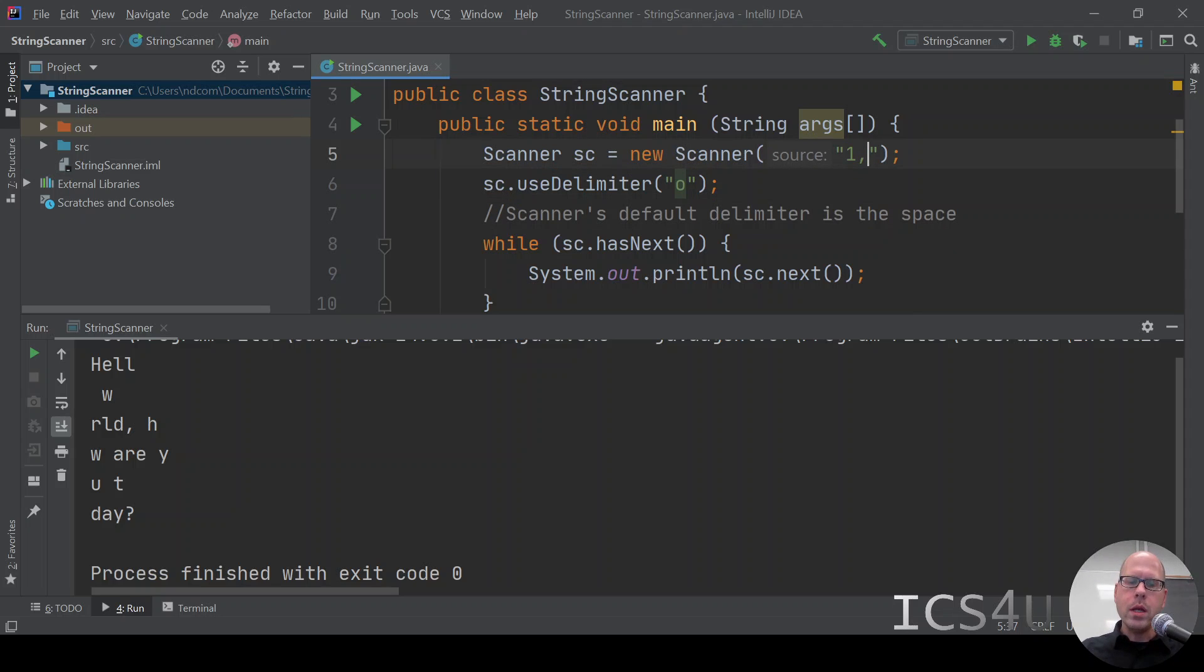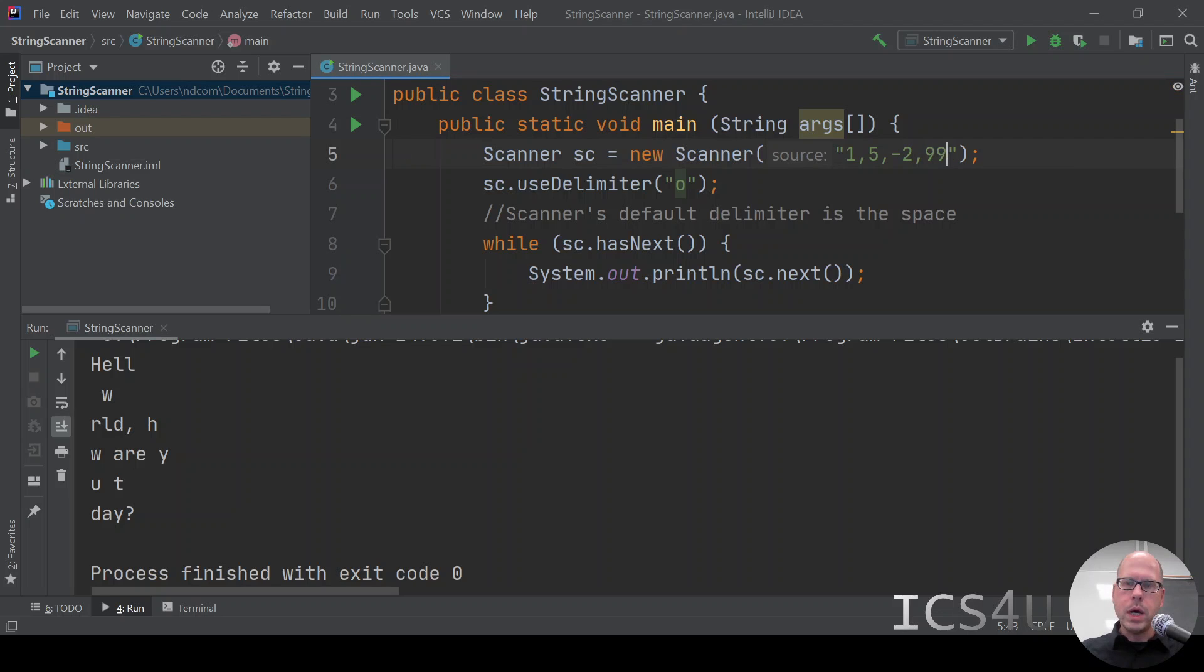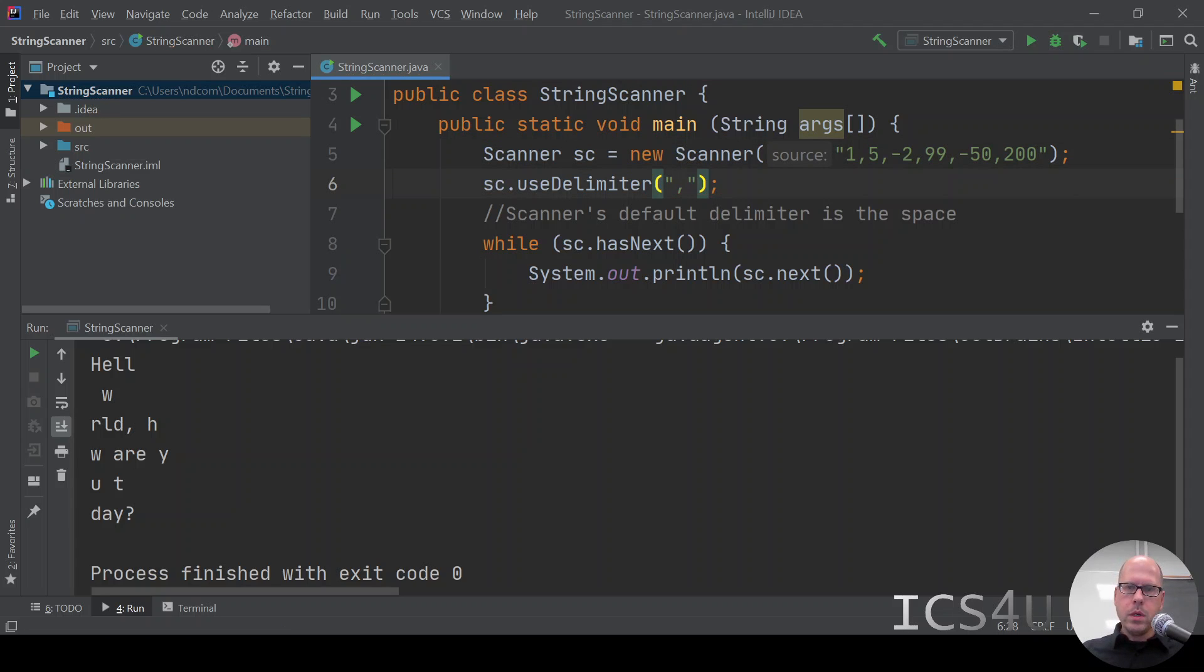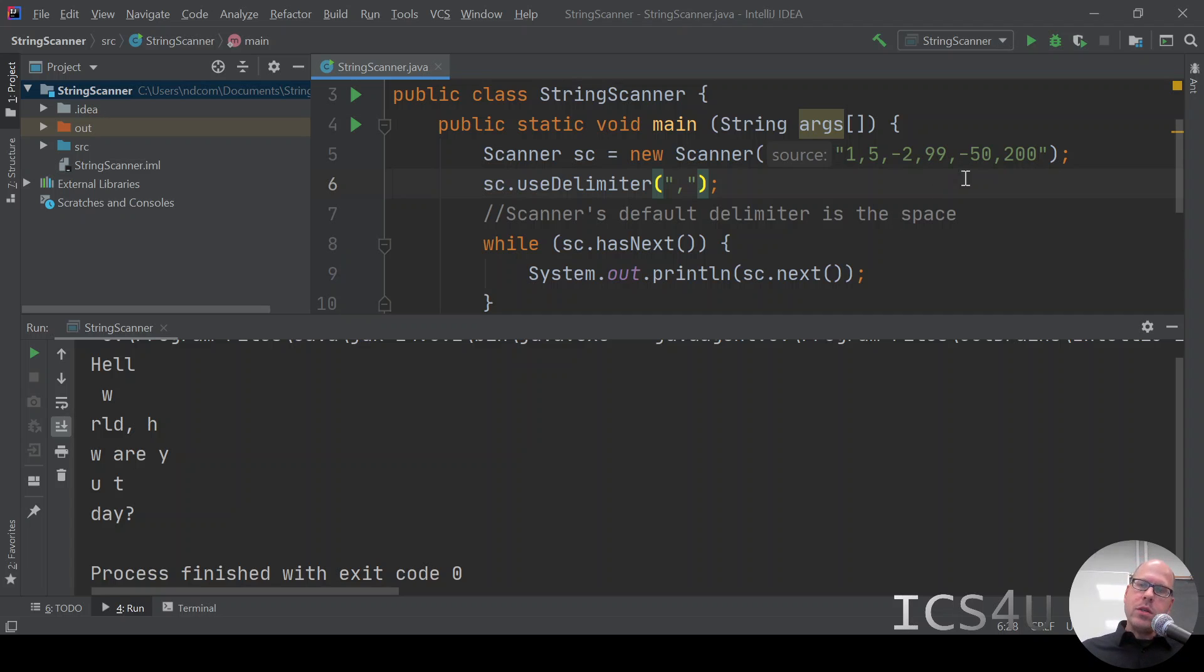We're going to say, let's just say some random data. 1, 5, negative 2, 99, negative 50, 200. And let's say our delimiter is the comma. So let's say this is data that is in the form of a string.